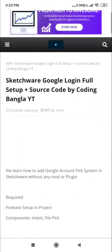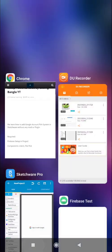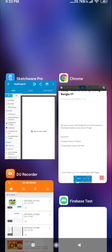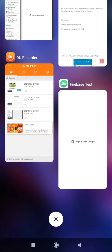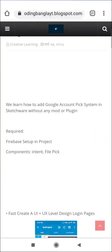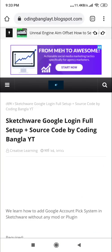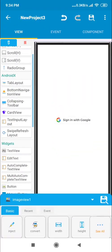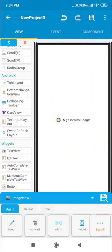First of all, I already connected my app with my Firebase project. It will be working. You also need to make sure that you set your Firebase authentication as enabled.